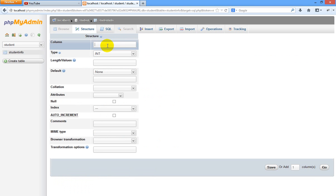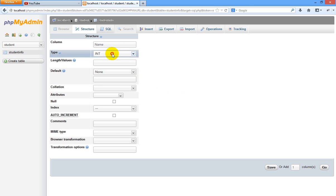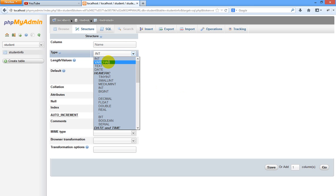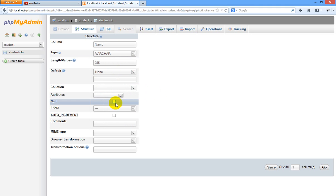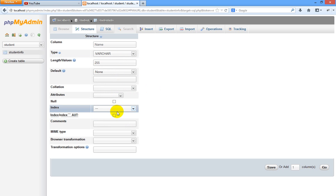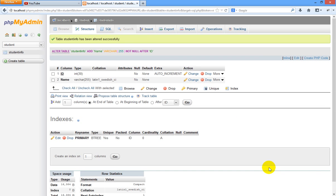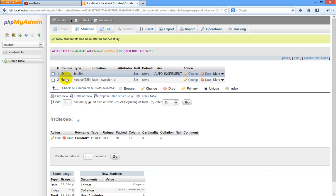Now one another column structure is open. Here I am going to give the second column a name as name. Now this name is varchar type. Its length I am going to give as 55. There is a default character length. I am going to save this column also.